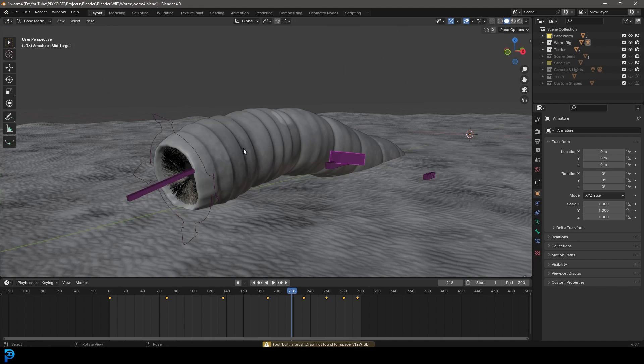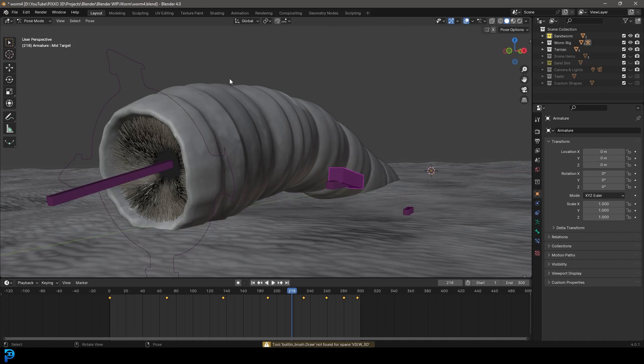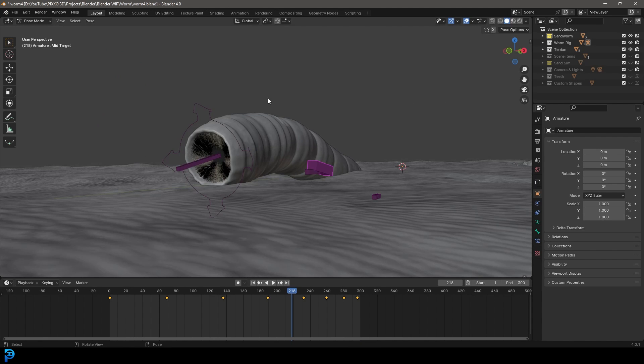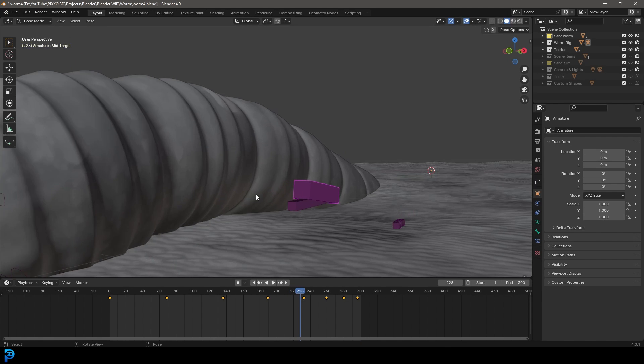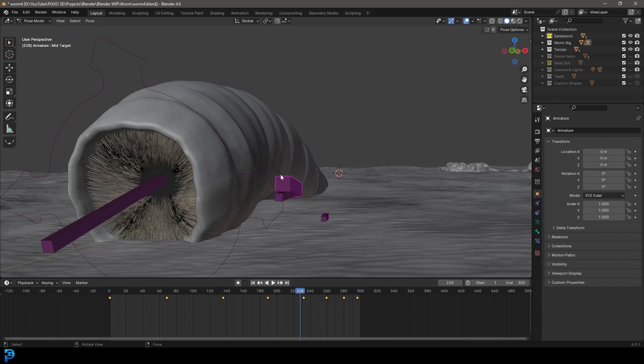This is going to be part three where we'll be doing the texturing. Now the file you see here is actually my original. Like I said, we won't be creating the environment or anything like that or doing the animation.